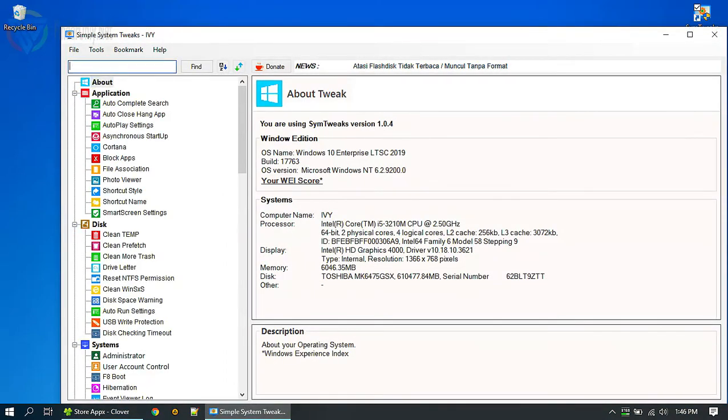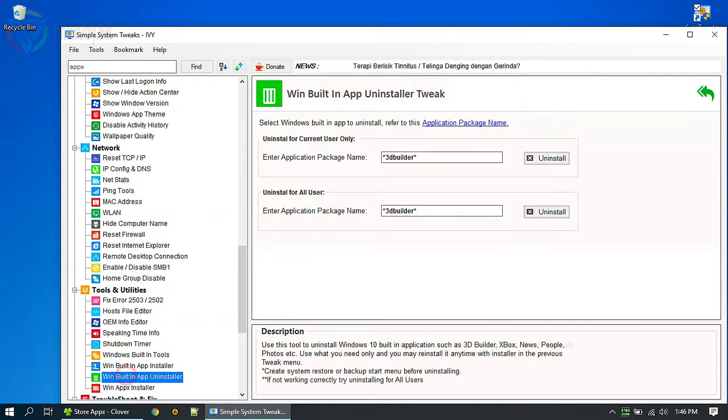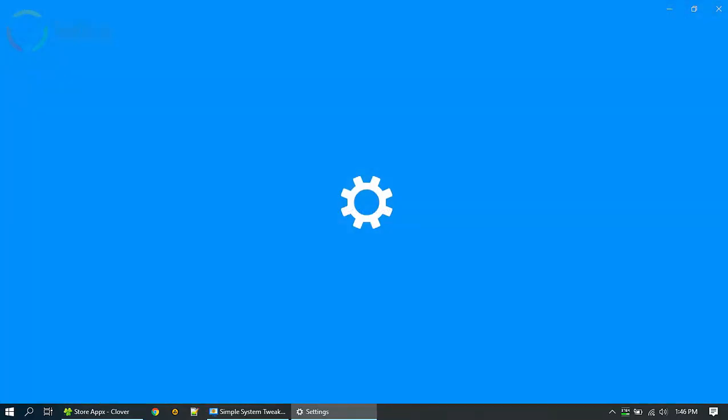Type apps or appx here and click find. Here is the tool. You need to activate the side app first.